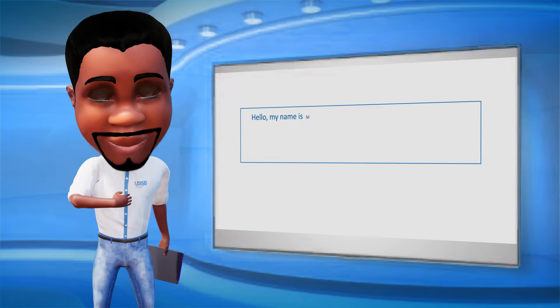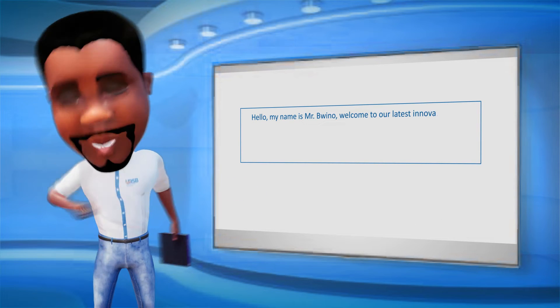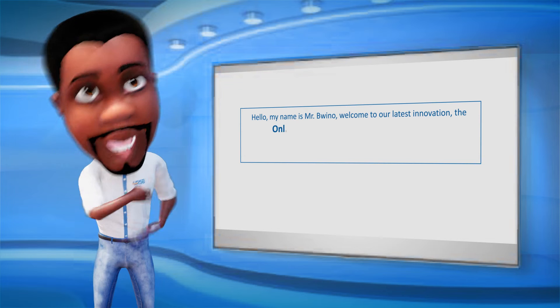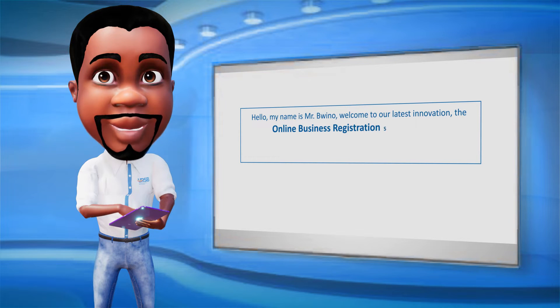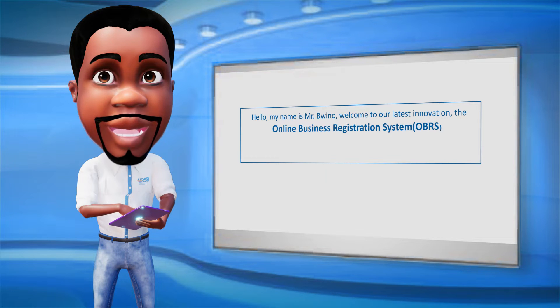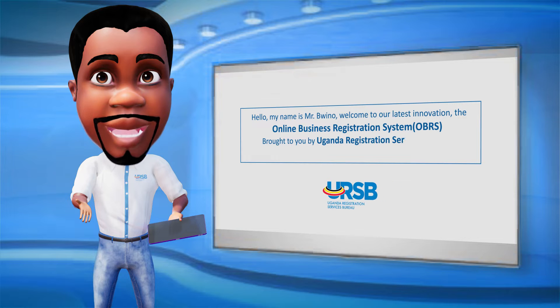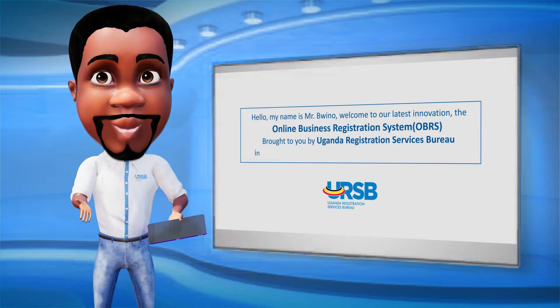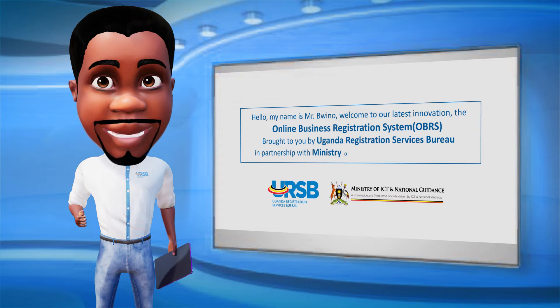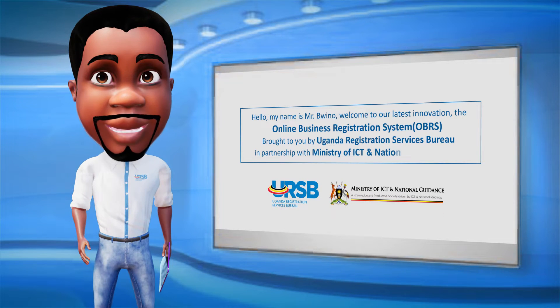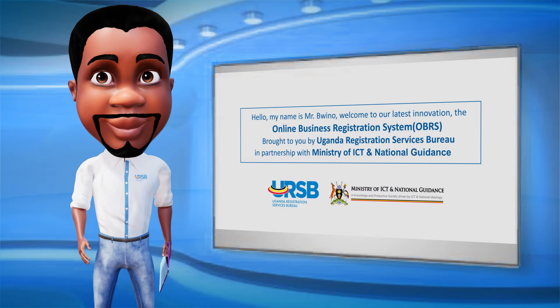Hello, my name is Mr. Buino. Welcome to our latest innovation, the Online Business Registration System, OBRS, brought to you by Uganda Registration Services Bureau, in partnership with the Ministry of ICT and National Guidance, powered by GovNet.